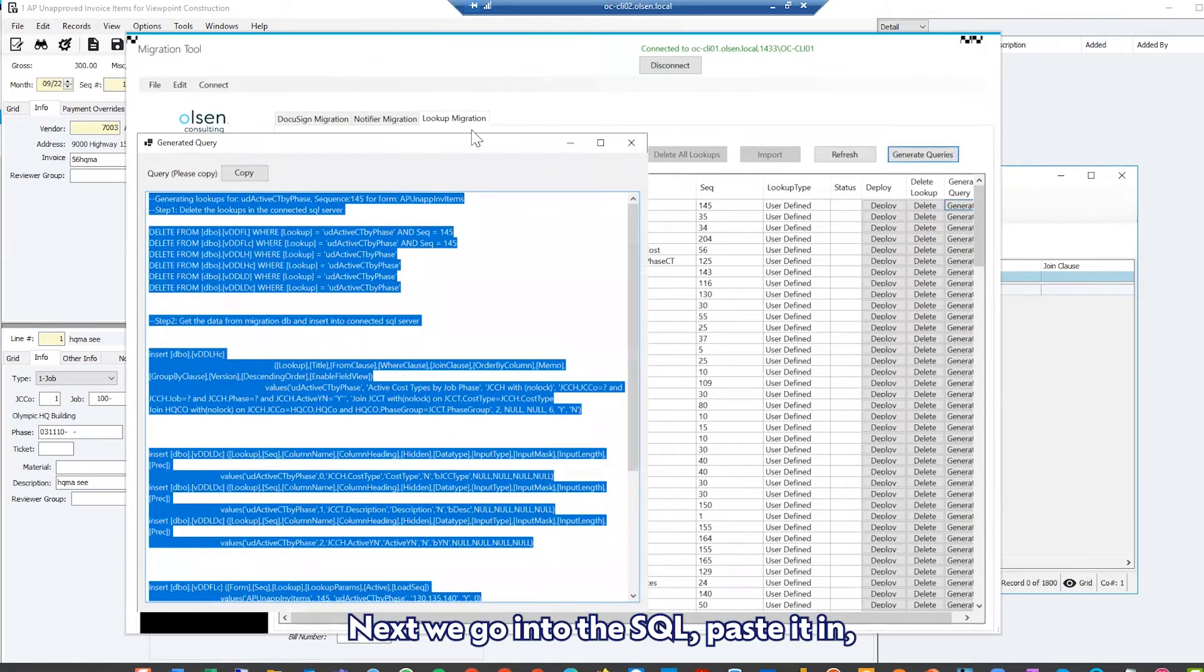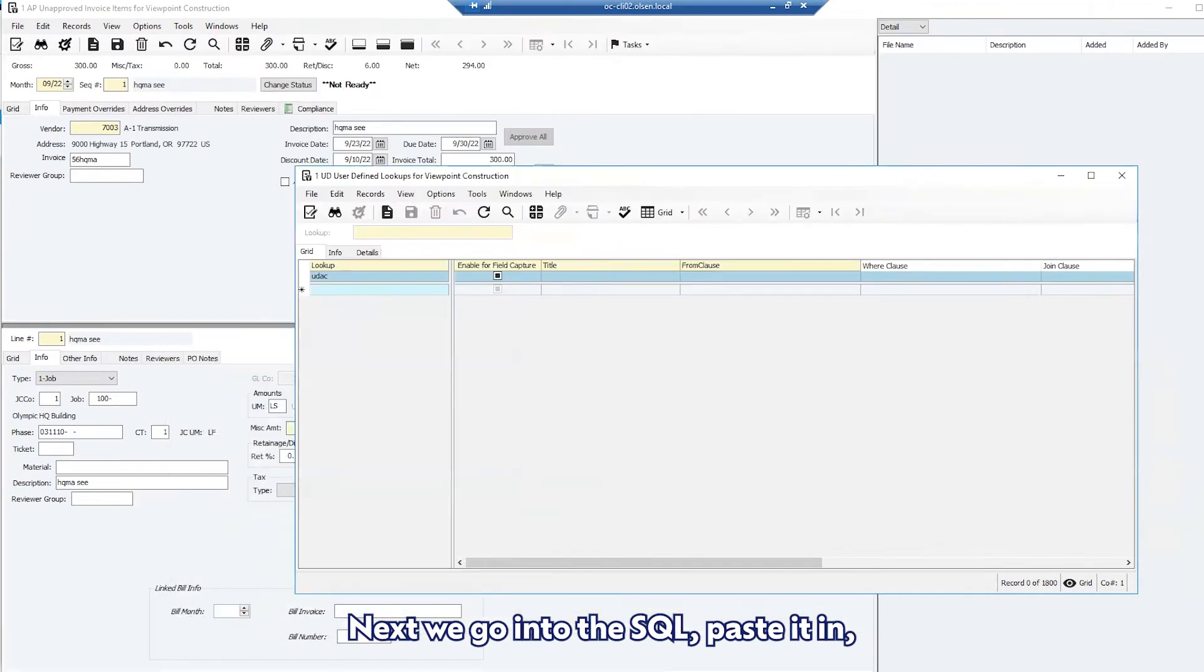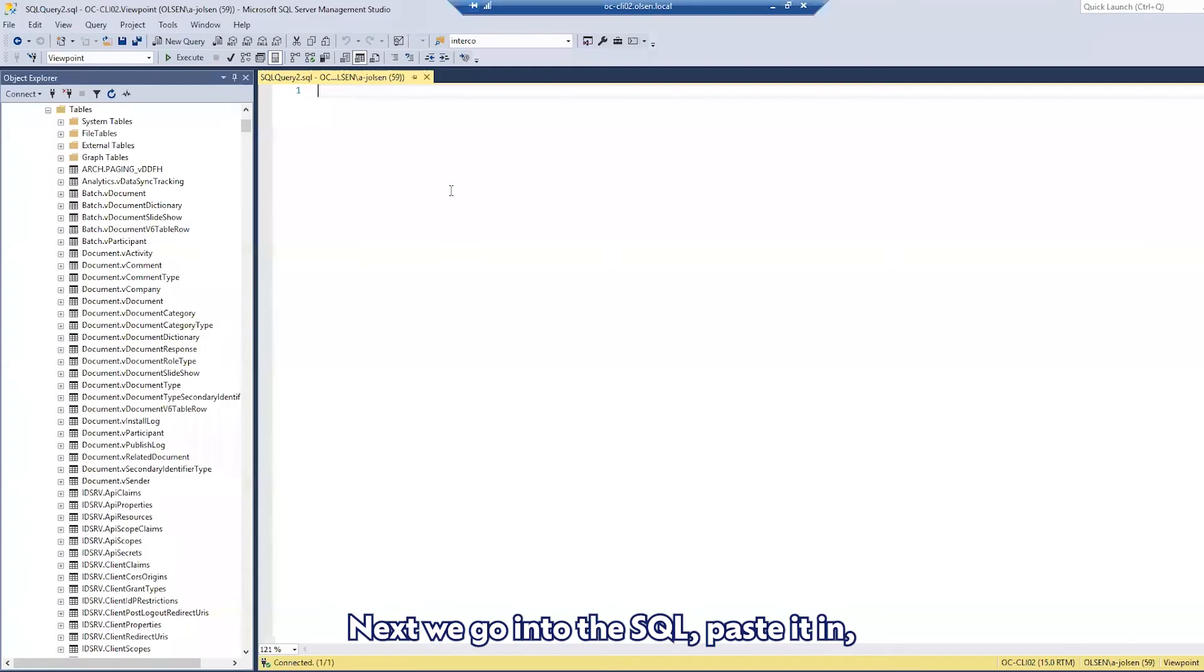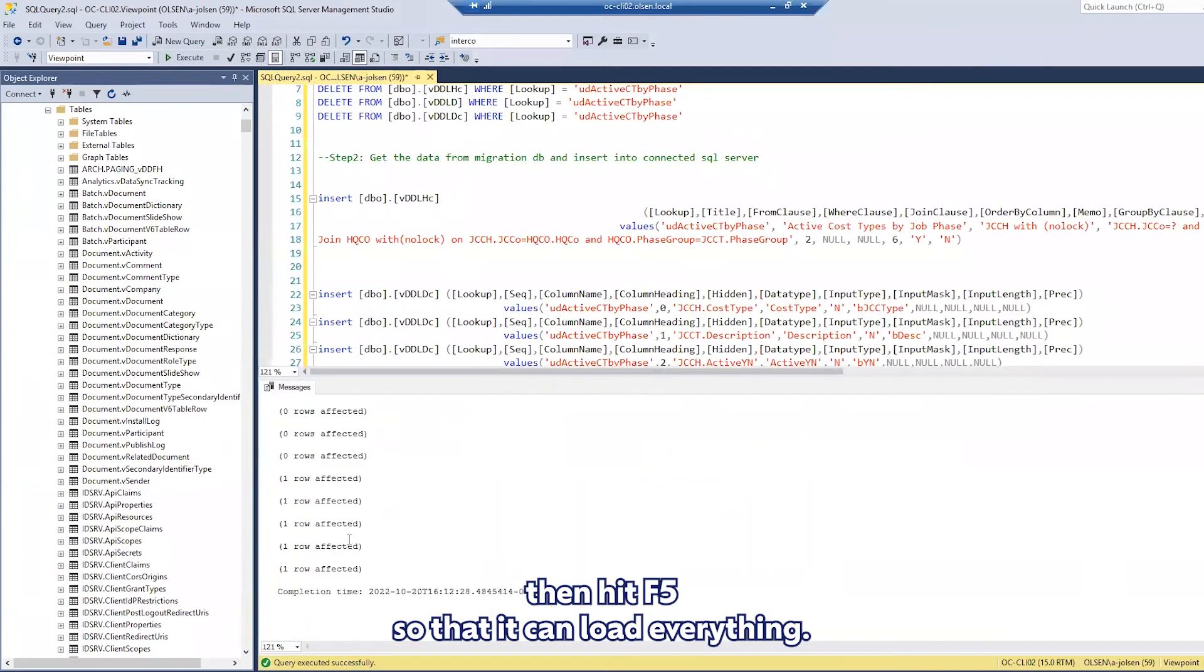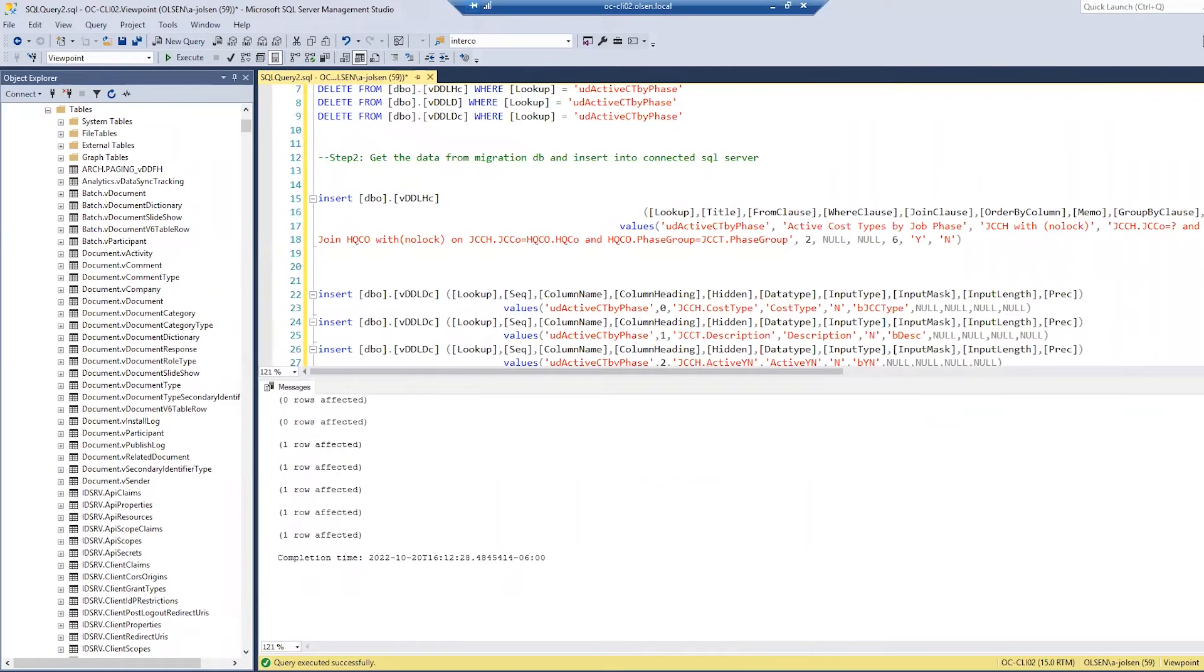Next we go into the SQL, paste it in, then hit F5 so that it can load everything.